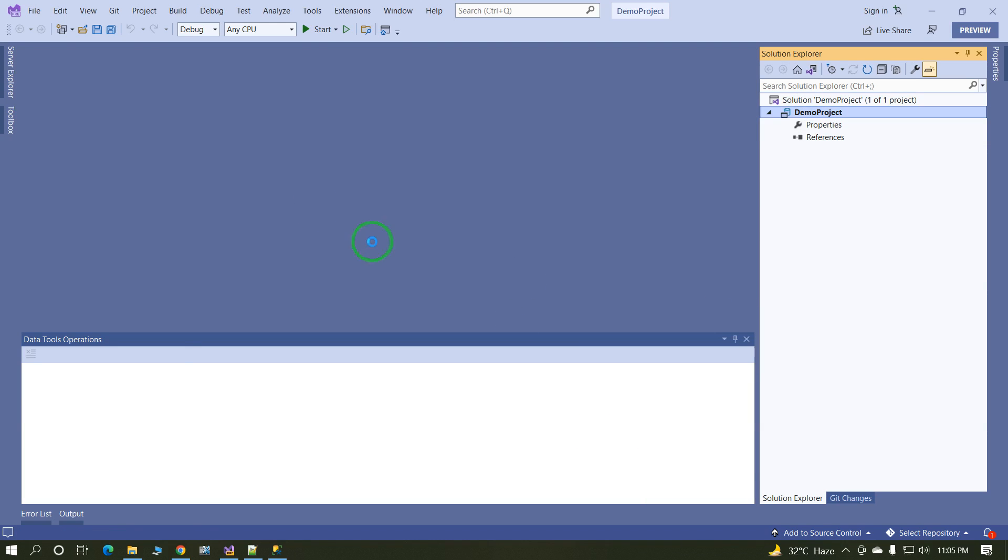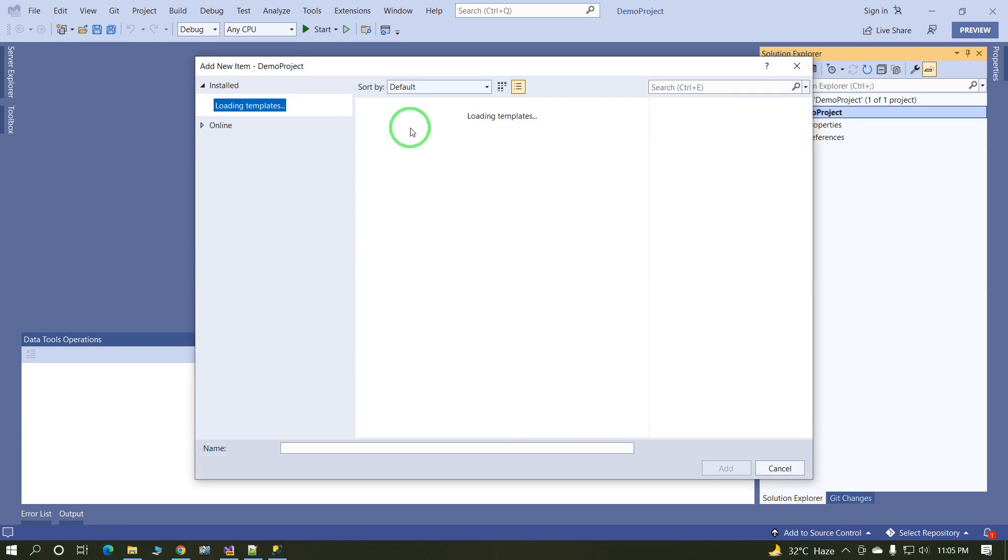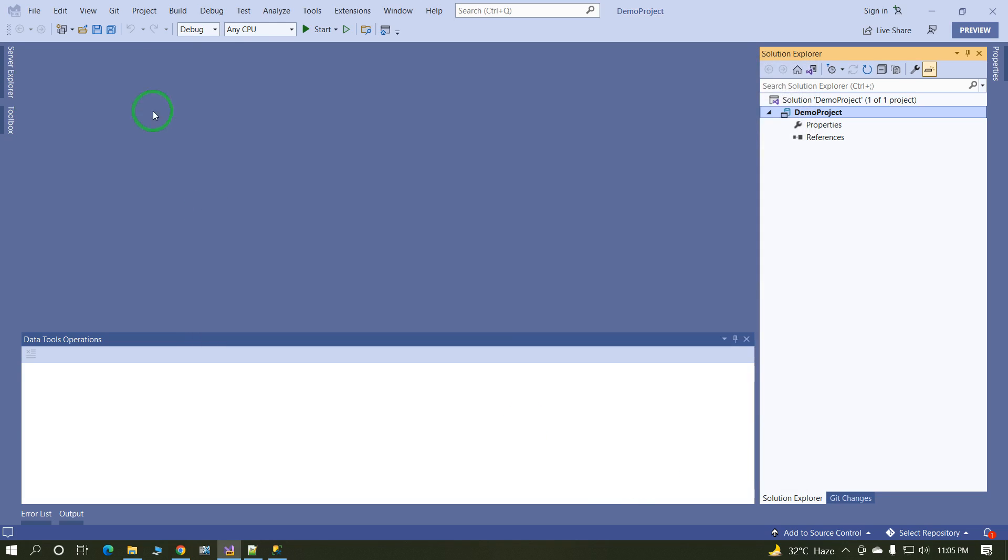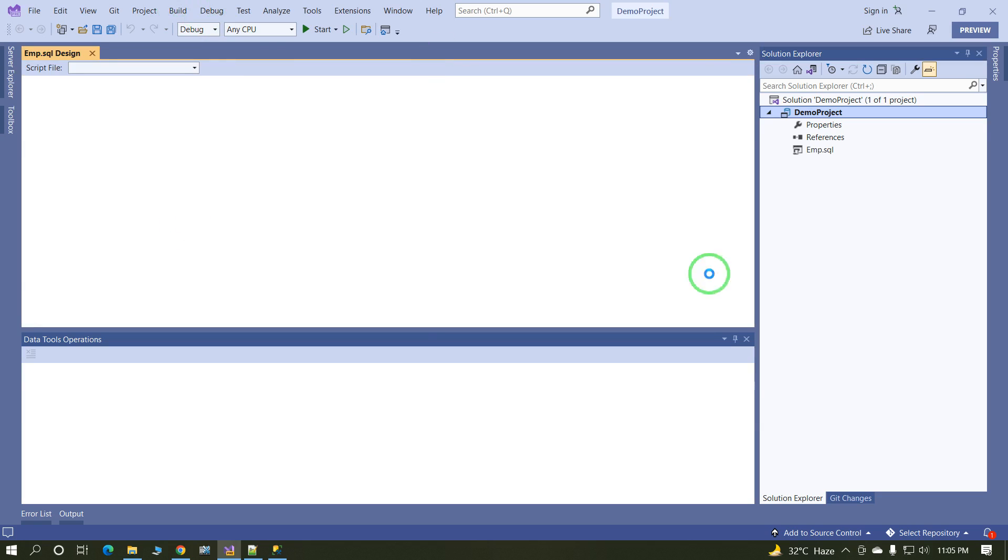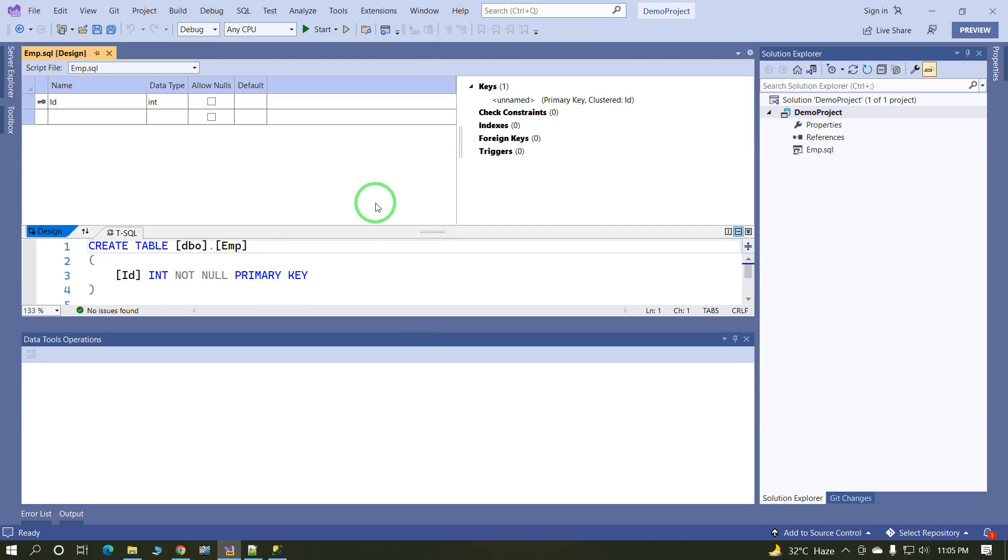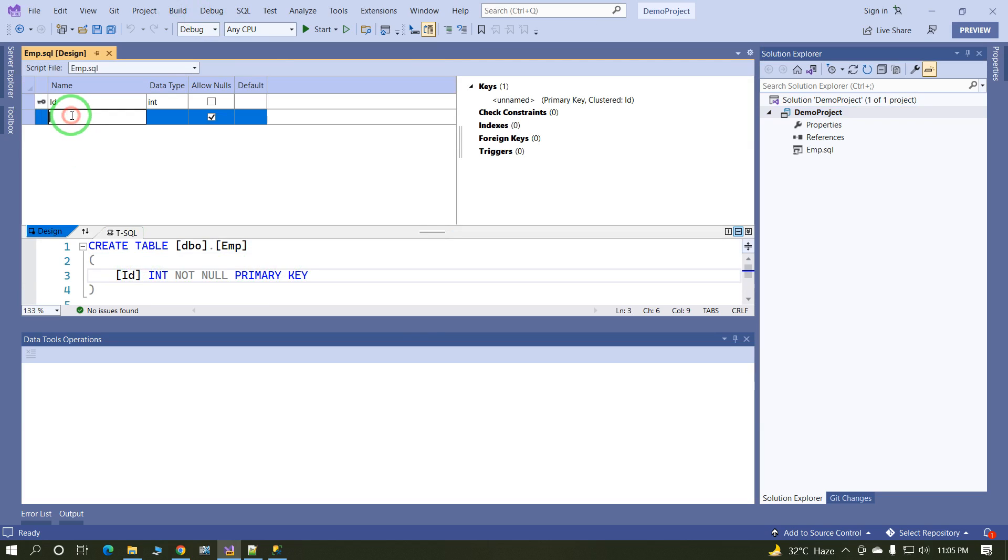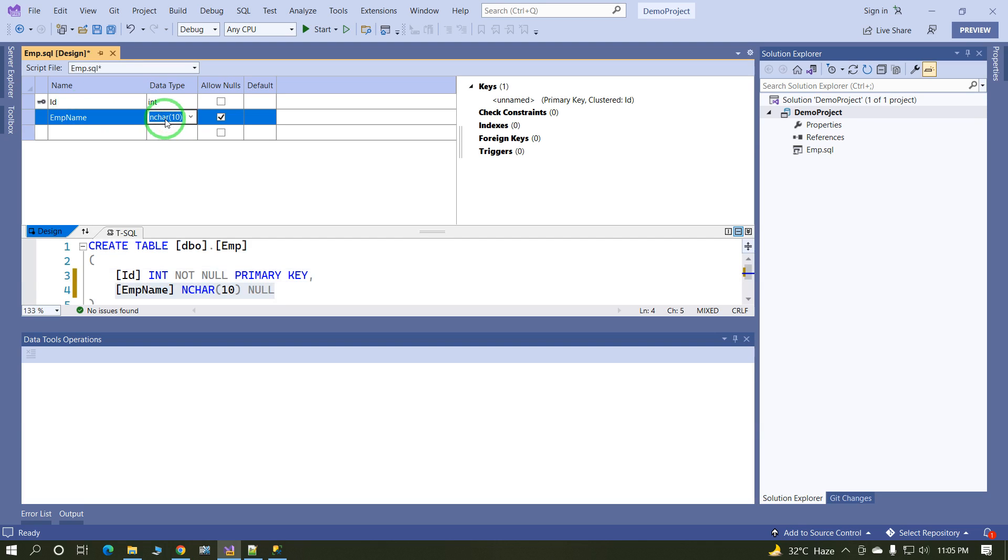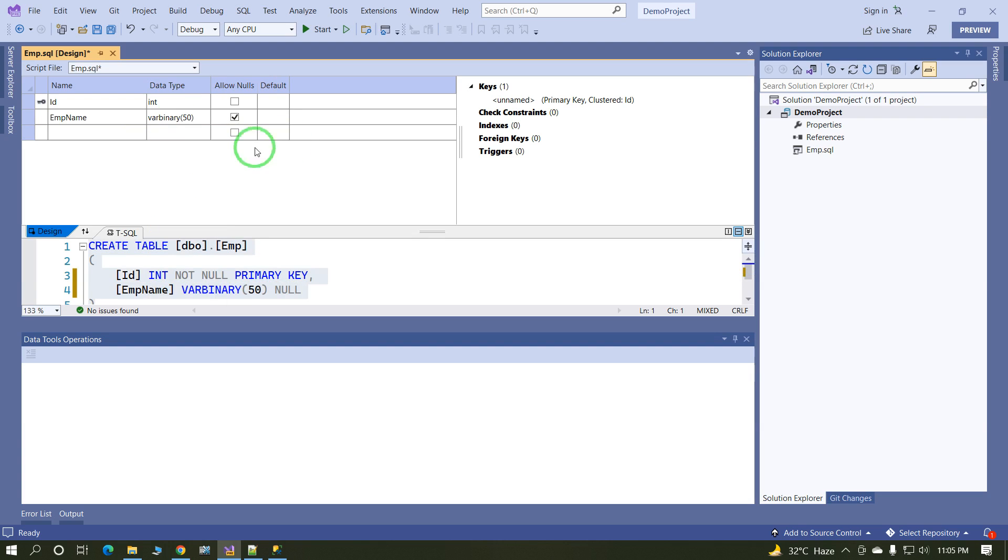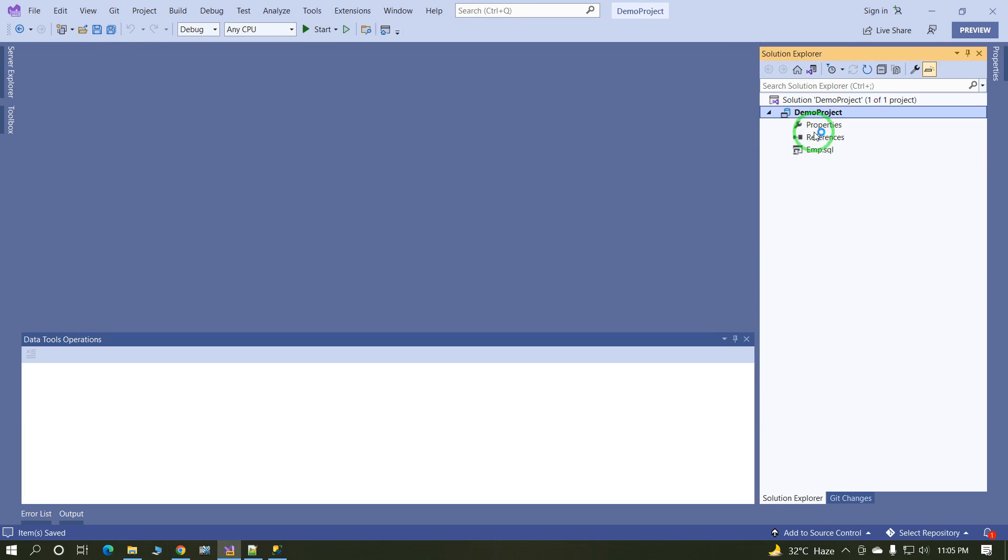Now create in blank database project, add some tables. Create one employee table. Either we create with the help of query or we can use design view. Suppose I am using design view. This column, it is EmpID, and EmpName, data type varchar 50. These are the two columns. Now script is ready.